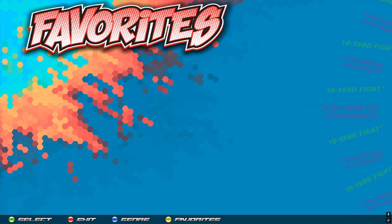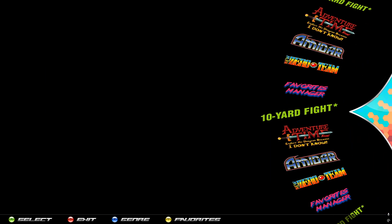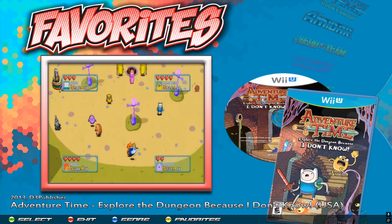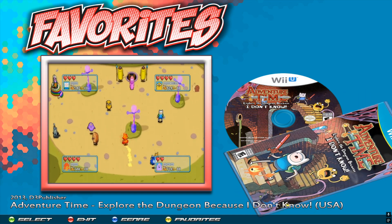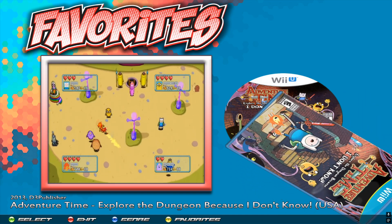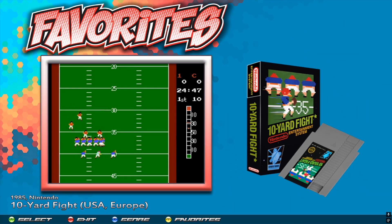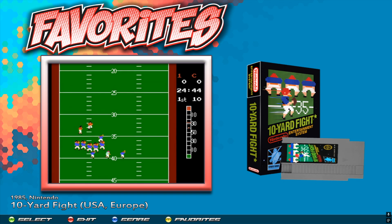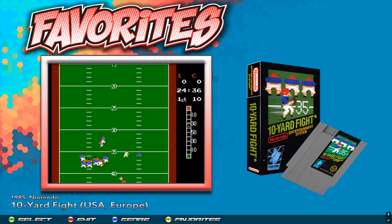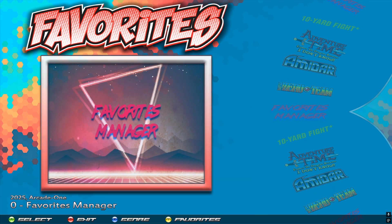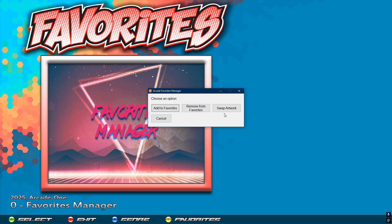Exit out of Favorites, it refreshes, and go back in — now all of our games are here with the artwork. Notice that 'Adventure Time' has box art that is in front of the CD, whereas another game has box art that is behind the cartridge.